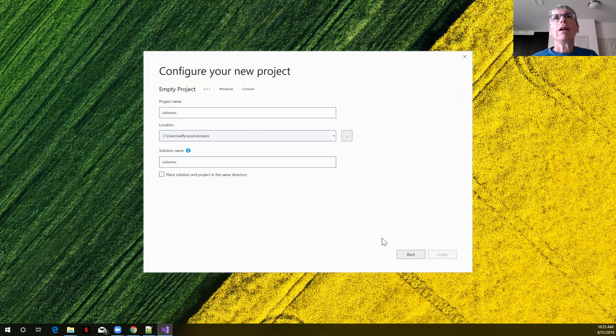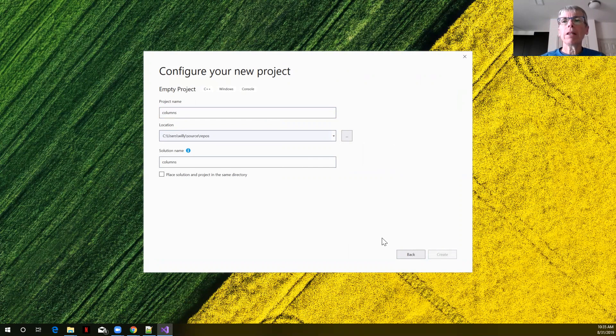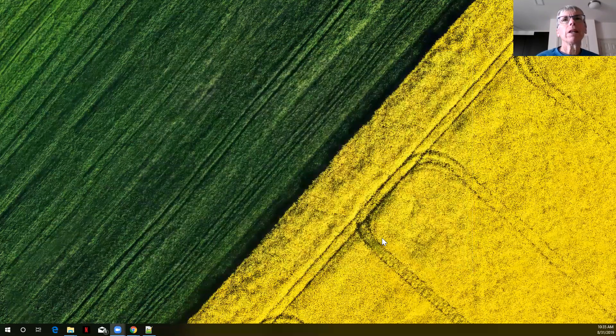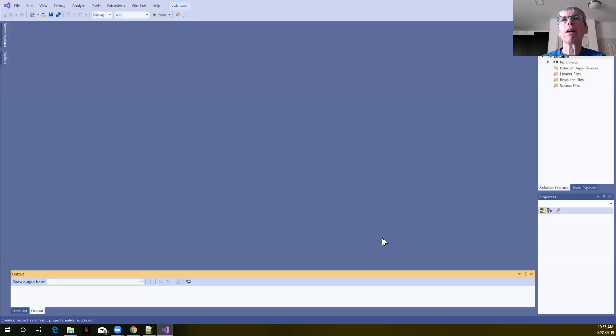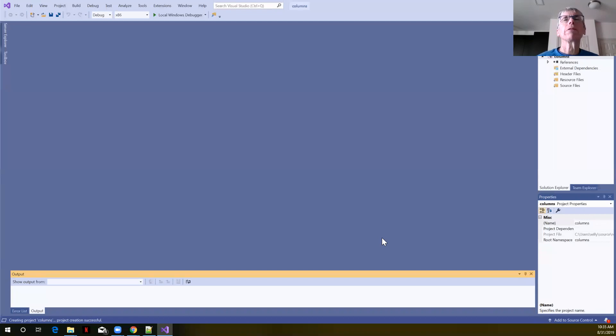We'll say create and while that's creating, what we're going to do is see how we can print out columns of data and control their field width.